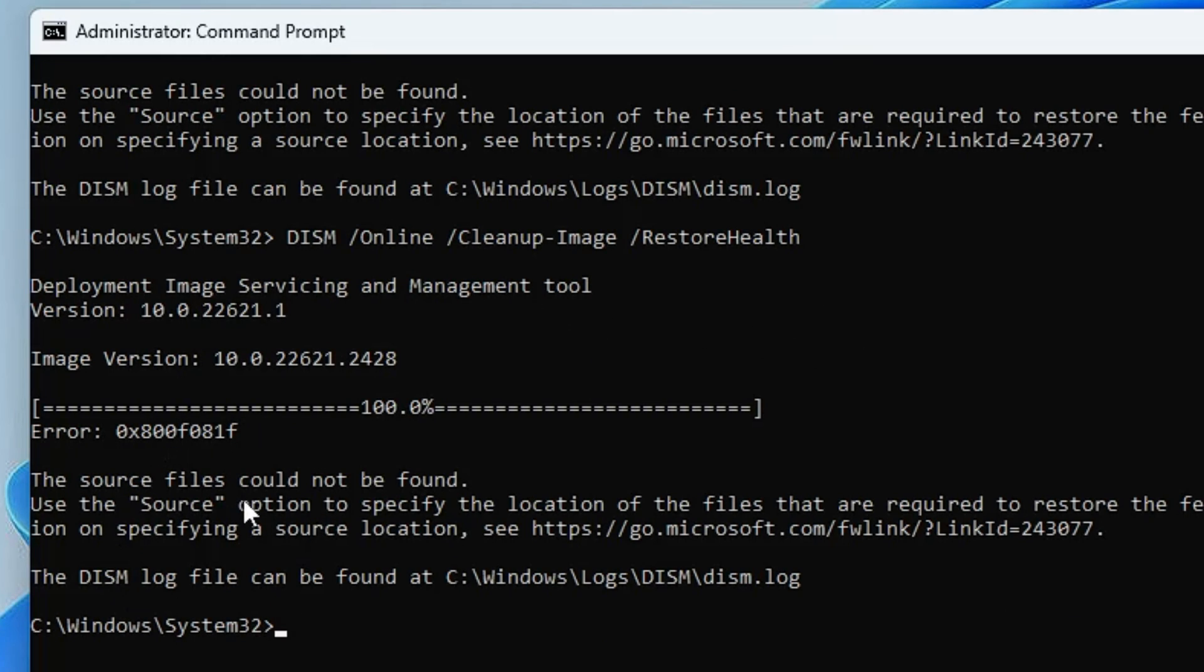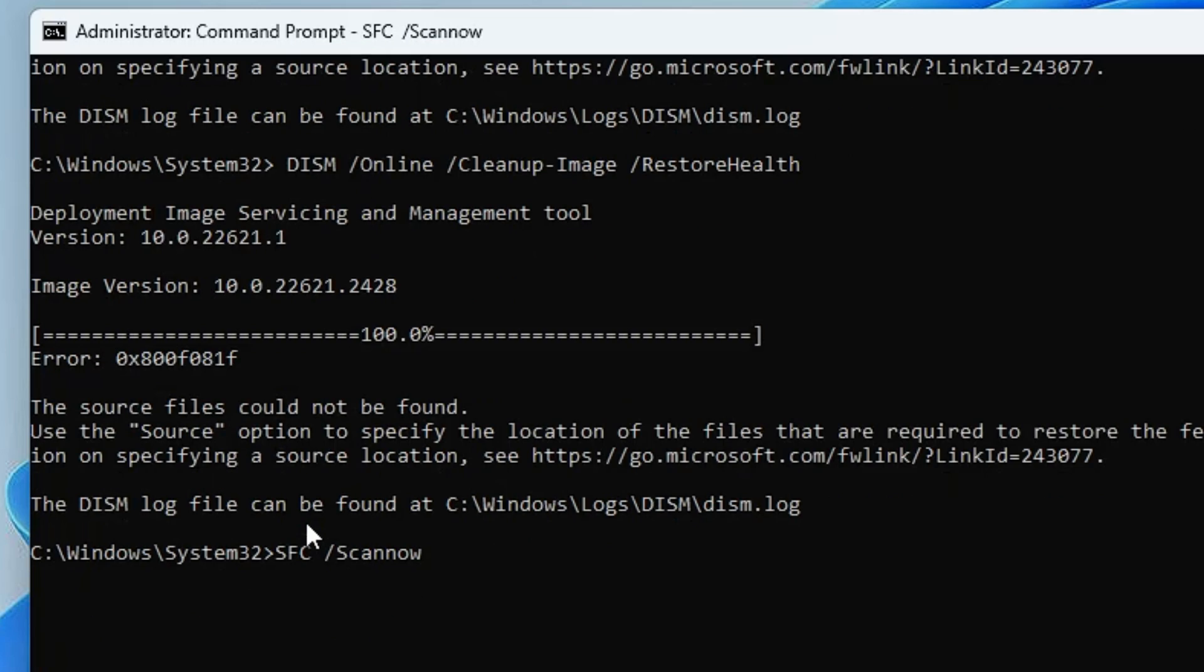Now run another command: SFC space /scannow. Hit Enter. This will also take some time, so wait. Once this command completes, we'll restart the computer and check if the problem is fixed.